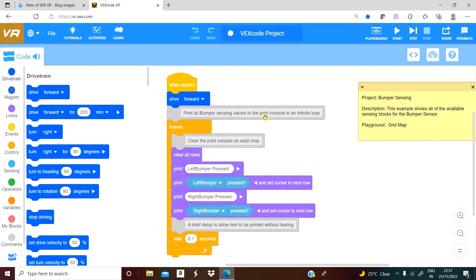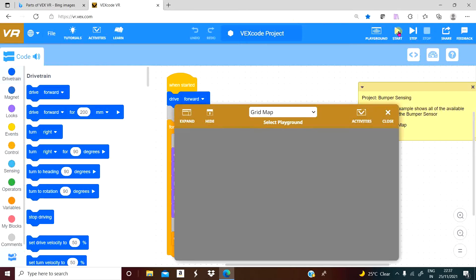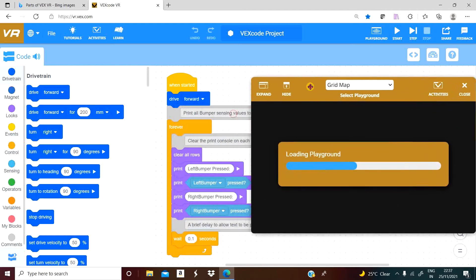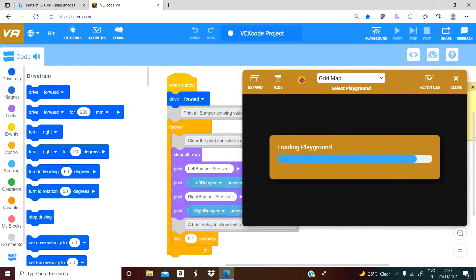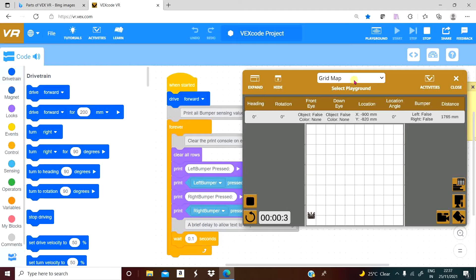In the menu bar we have tutorials, activities, and learn sections — very useful for teachers as well as students. You only need internet access. Click the start button and the virtual reality window opens, loading the playground. Background and options are available so you can view the robot movement.